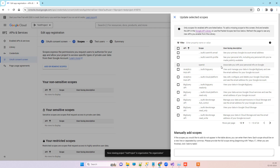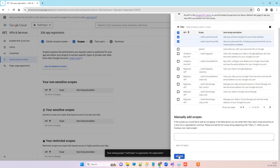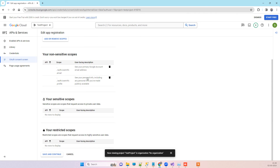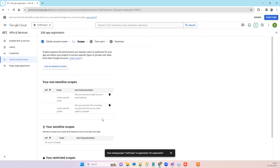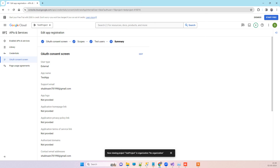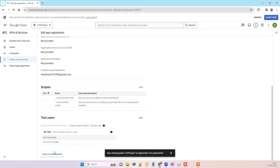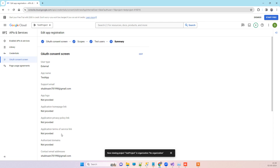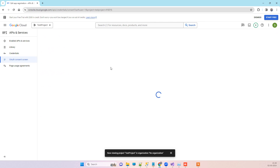In the scopes section, select 'userinfo' and 'user profile'. You can choose additional scopes as per your requirements, but we will just select these two. Click Update and then Save and Continue. On the next screen, click Save and Continue again. Then go back to the dashboard.